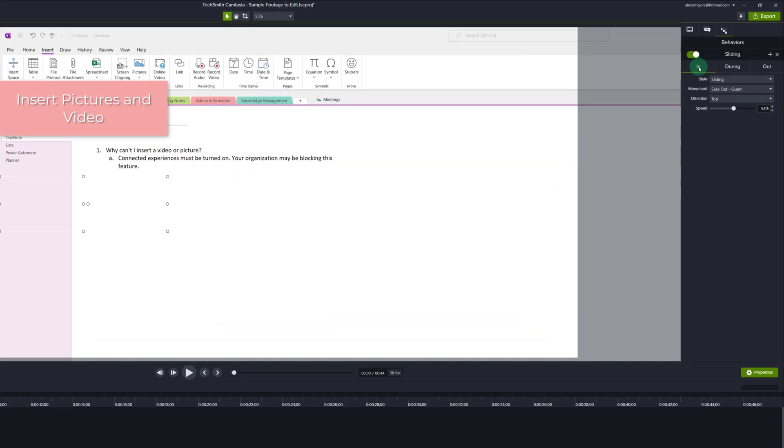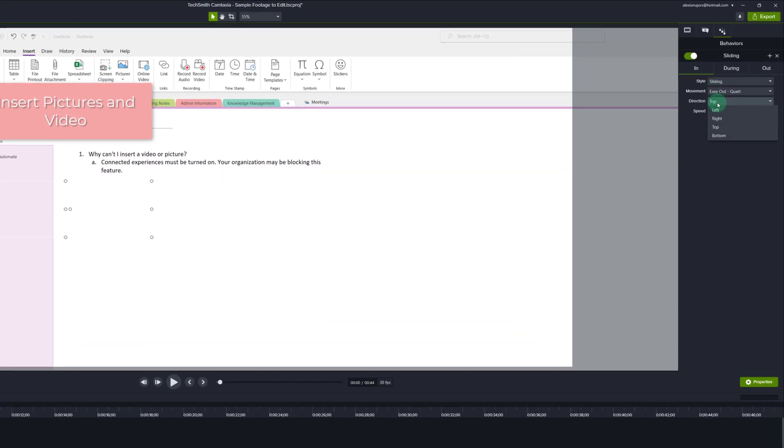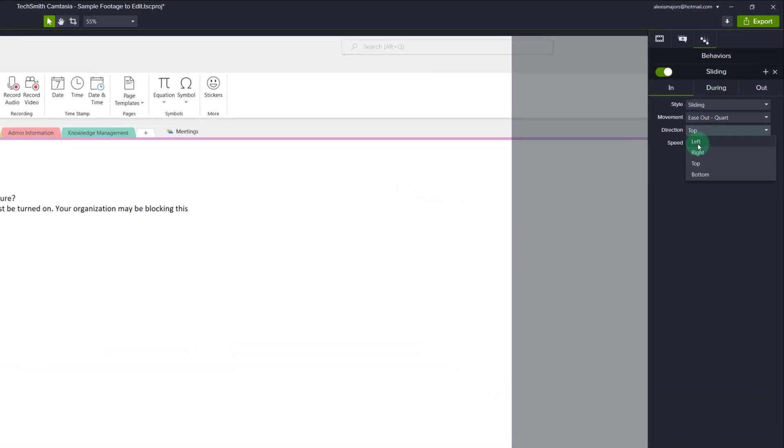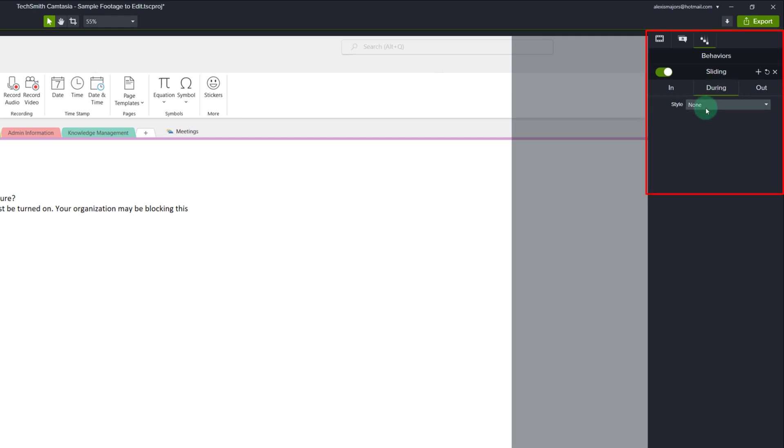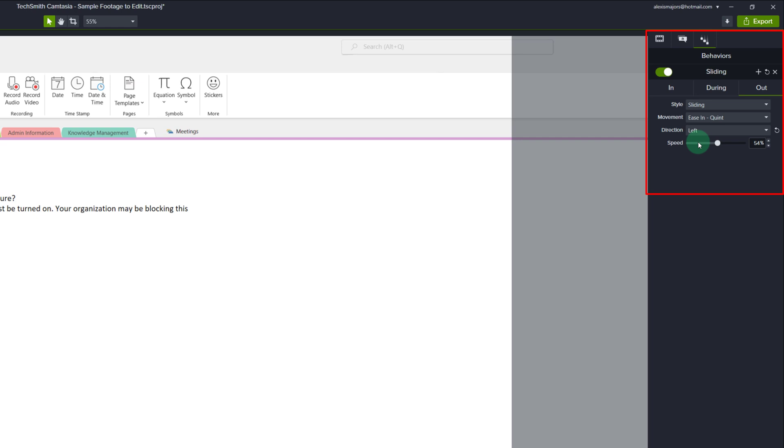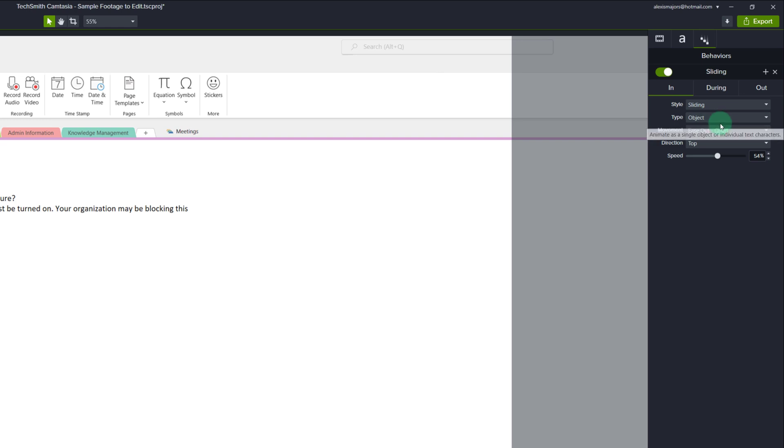Currently the properties are set up to have the text box slide in from the top and I want it to slide in from the left. So in the properties section I'm going to make the adjustment so that it comes in from the left, it does nothing while it's there, and then goes back out to the left. You're going to want to set this up for both the text and the box.